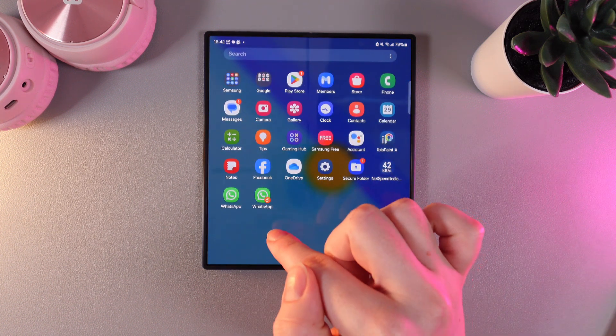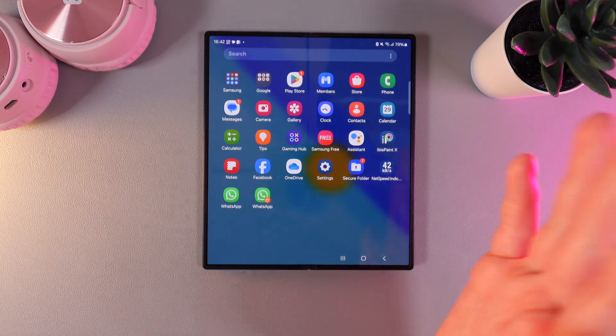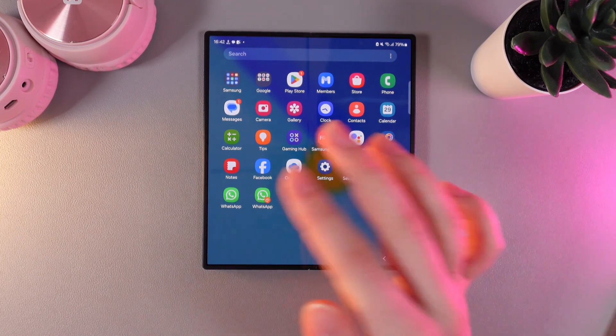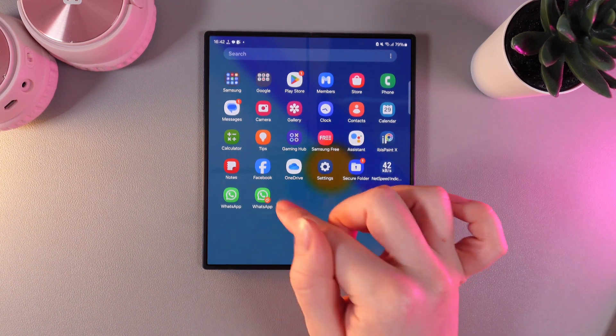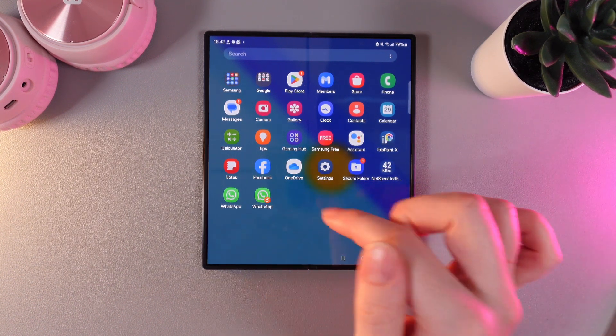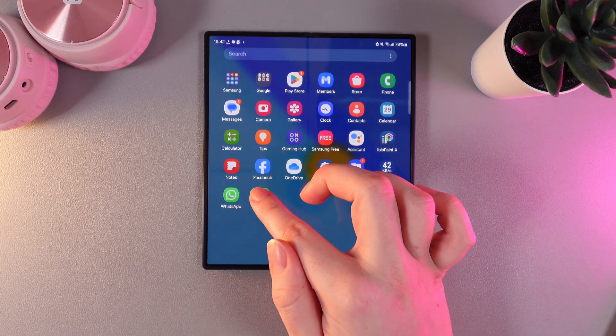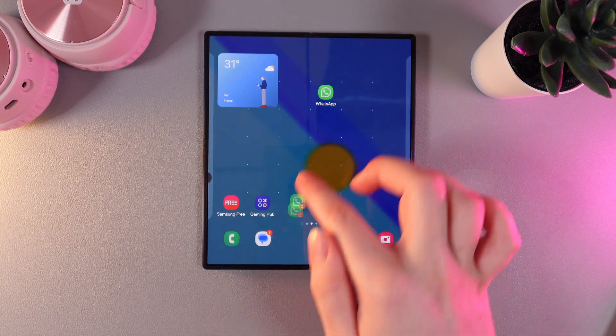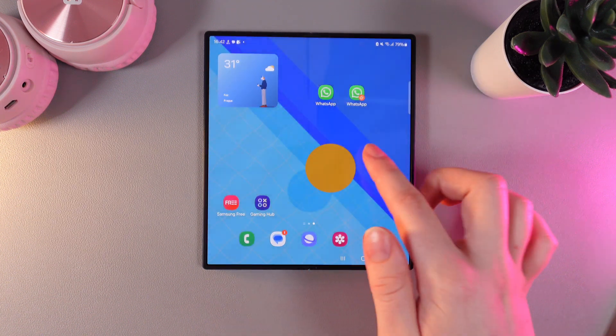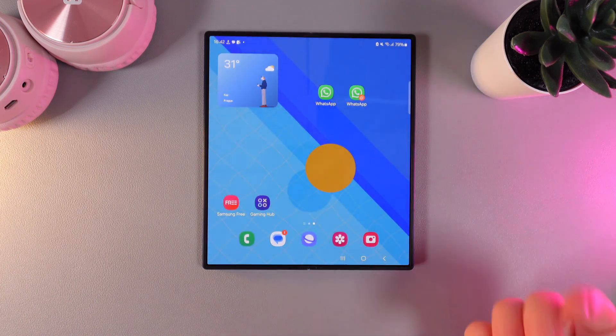And here it is. It looks exactly the same as the classic WhatsApp but it has a little orange circle on it. Let's move it to our main screen — here is how it looks.